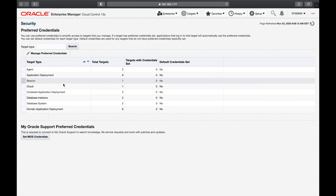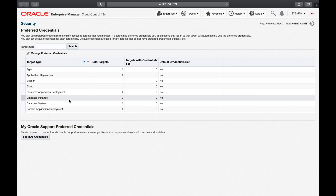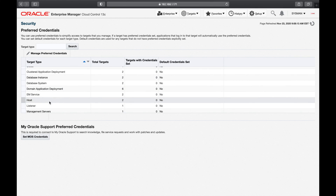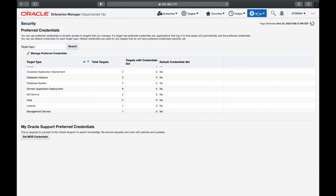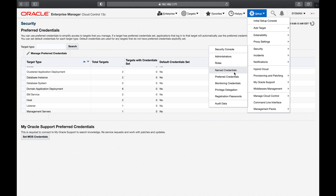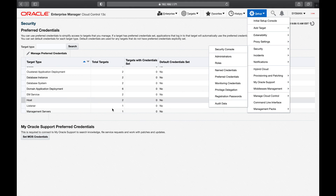We'll start with host, because you always have to know how to log into the host. Without logging into the target host you cannot do anything. So anytime you're working on credentials, start with the host — whether it is named credentials or preferred credentials, start with the host.